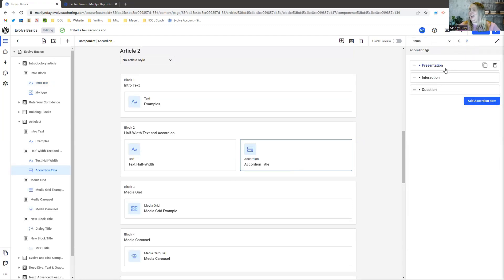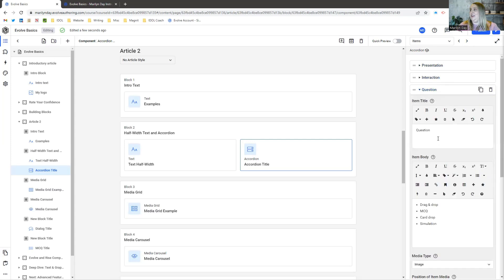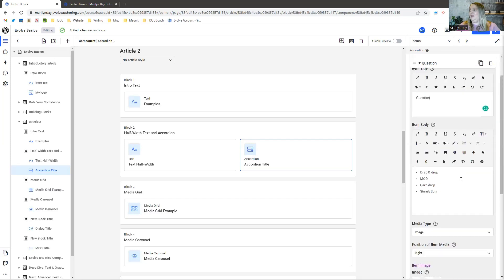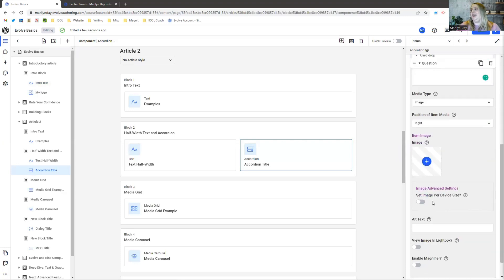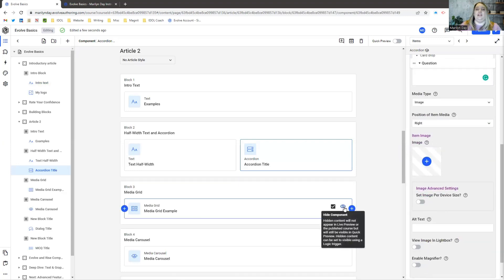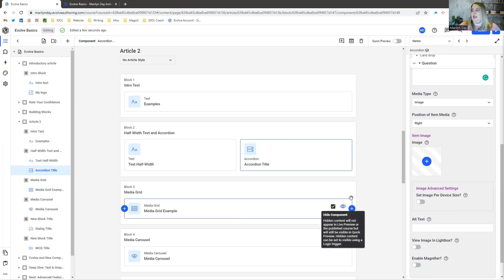Here are the items you can add: the item title, the text that appears when people click on it, and you can add images in here as well. So what you lose in the flexibility of Rise, you make up for with the customization and how nuanced you can get with Evolve.